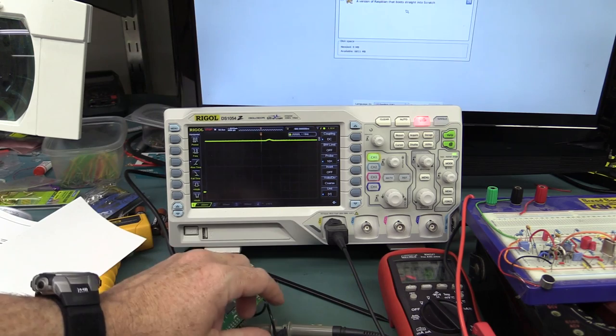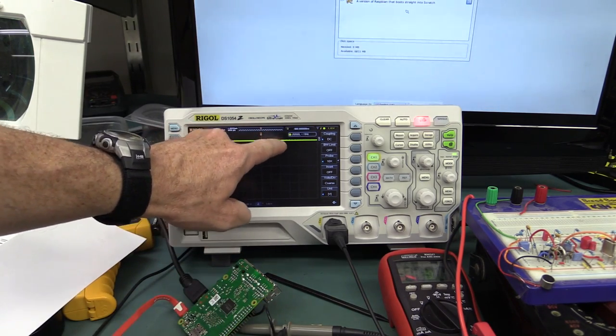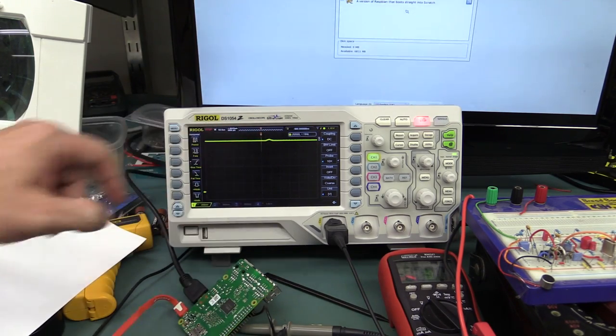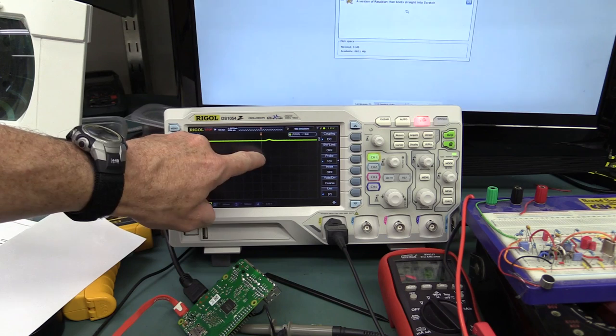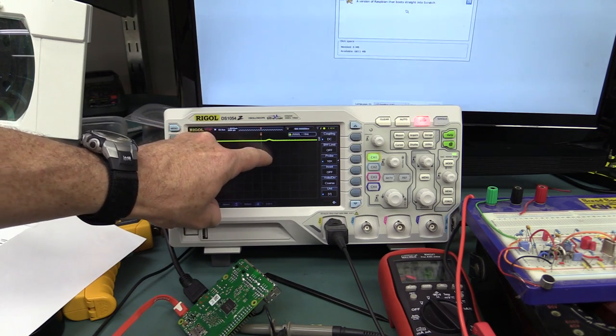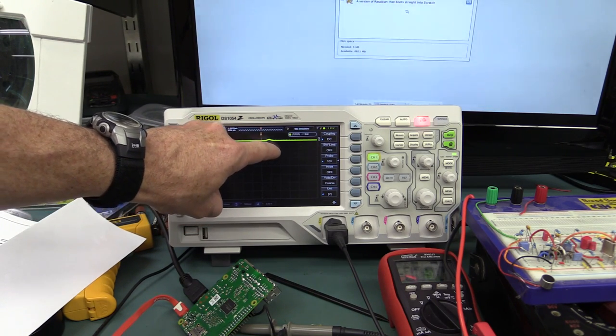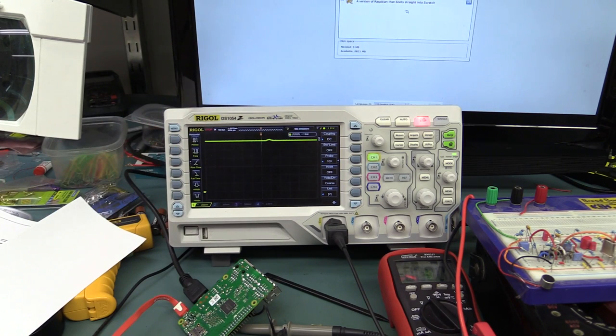Anyway, we've proved that the huge dip that we saw there was actually the dropping out of the switch mode regulator and then recovering and restarting, so that's pretty well proven.